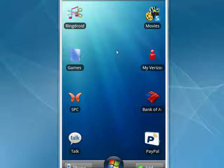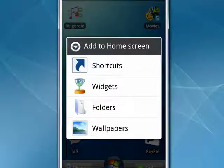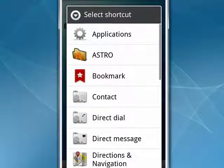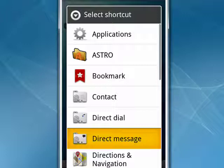So here, any place where there's a blank spot, hold your finger down, and this menu will come up. You want to tap on shortcuts, and then this menu will come up. You're going to go on and highlight direct message, and tap on that.